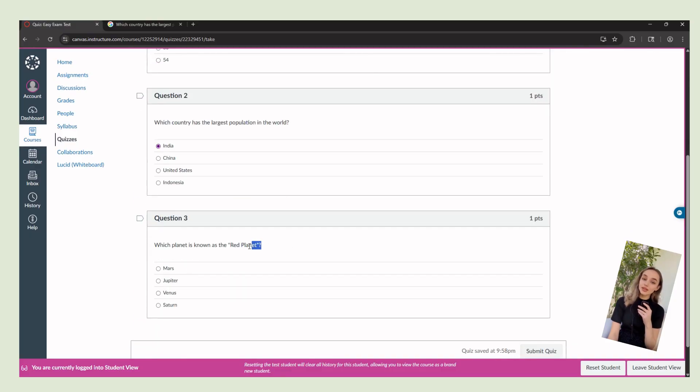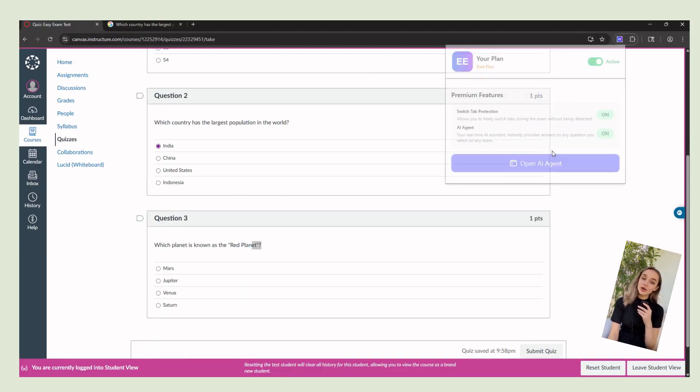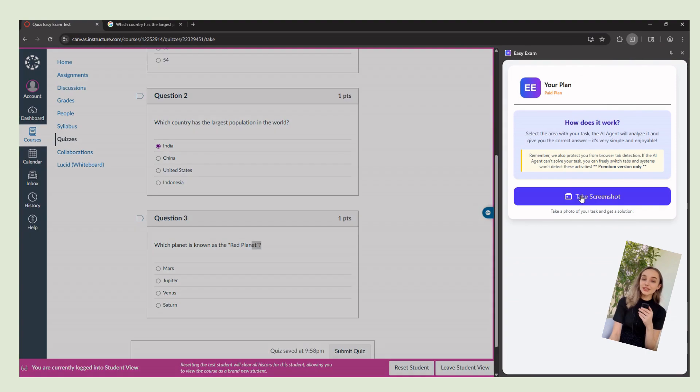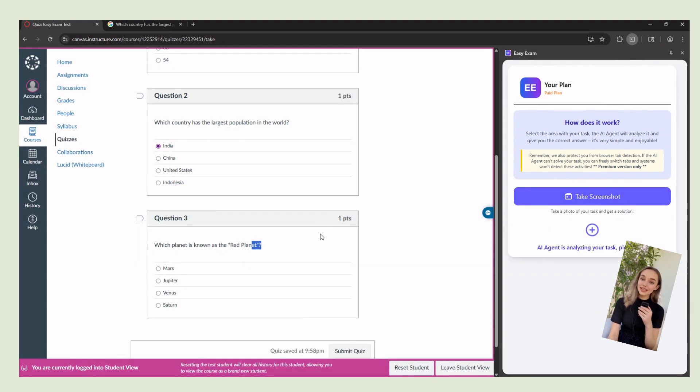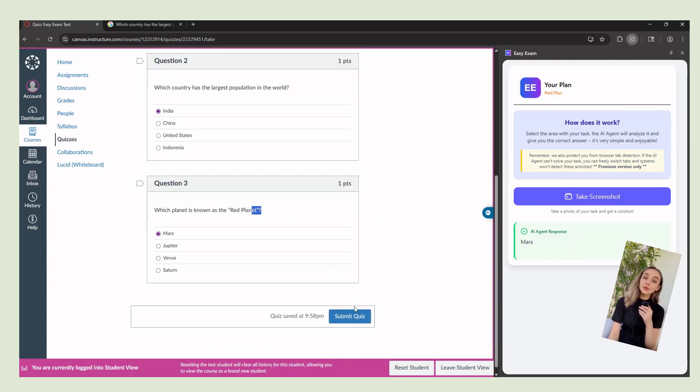Also, check out how our AI agent works. Just take a screenshot and it'll answer your question in seconds. It works fast and very simple.